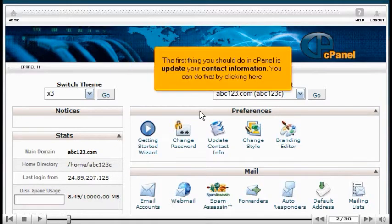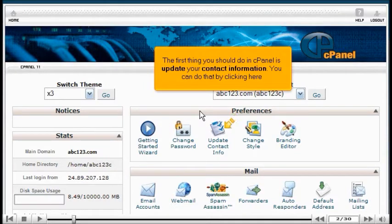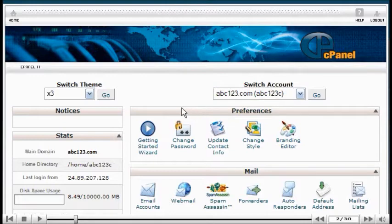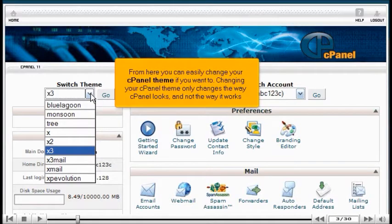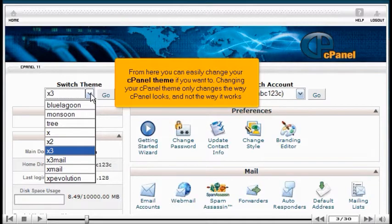The first thing you should do in cPanel is update your contact information — you can do that by clicking here. From here, you can also easily change your cPanel theme if you want to. Changing your cPanel theme only changes the way cPanel looks, not the way it works.